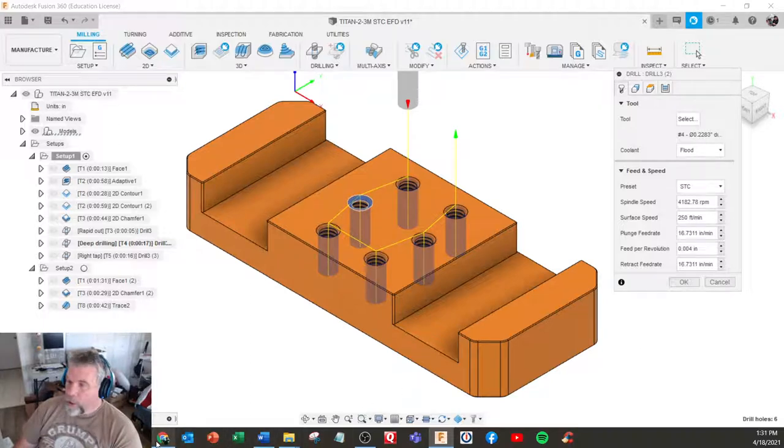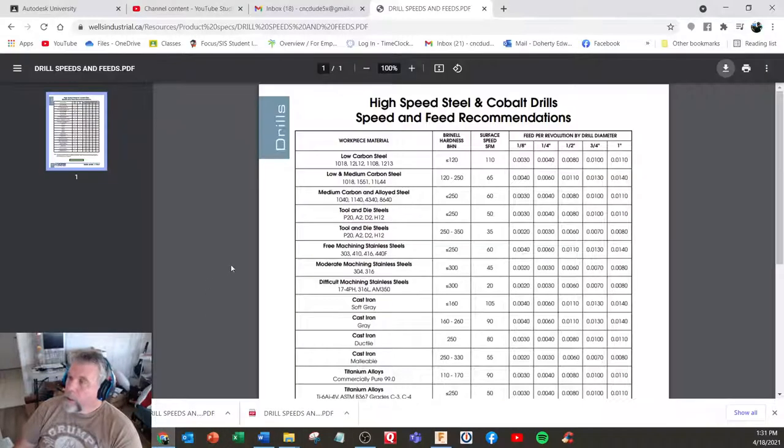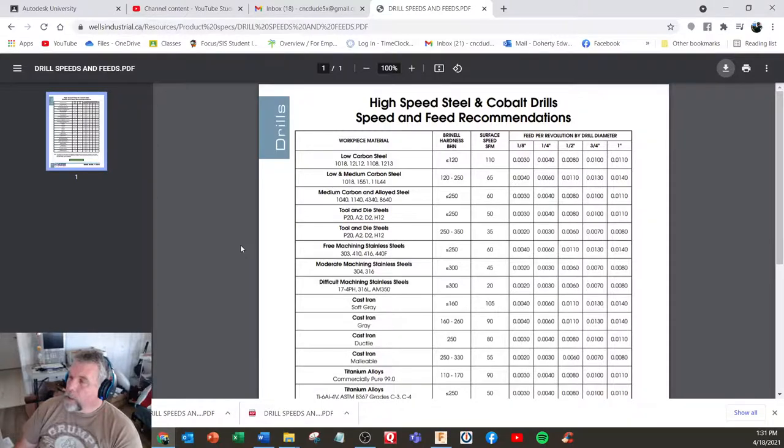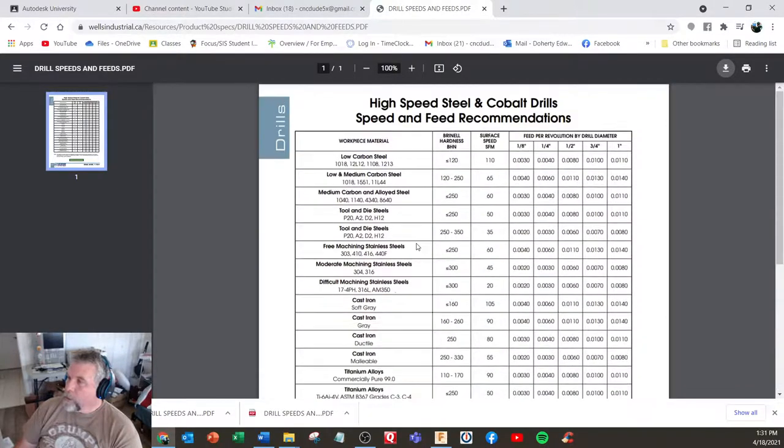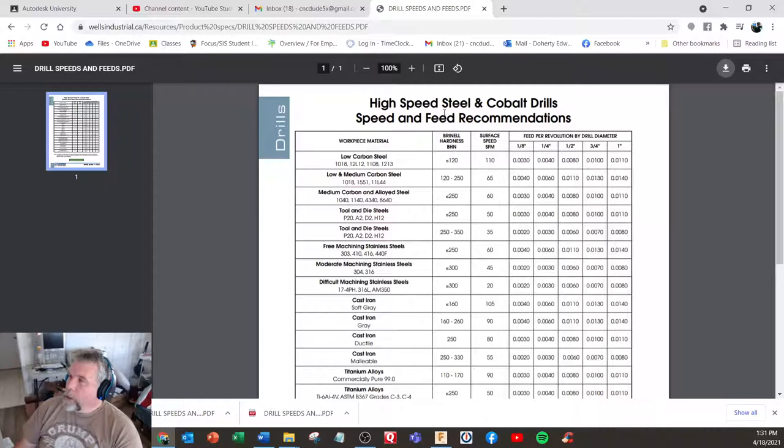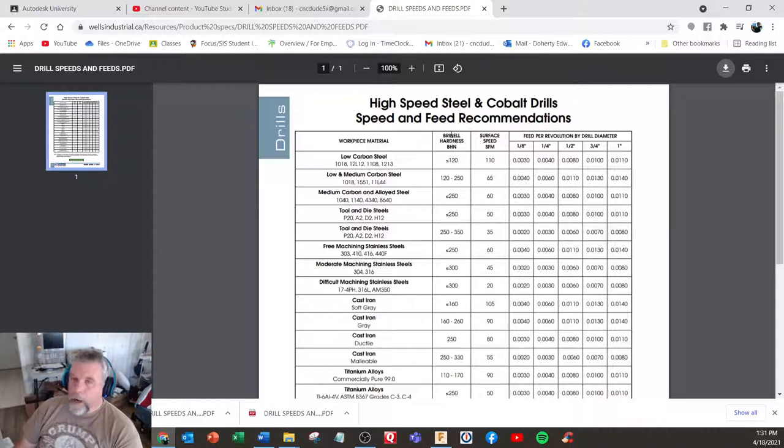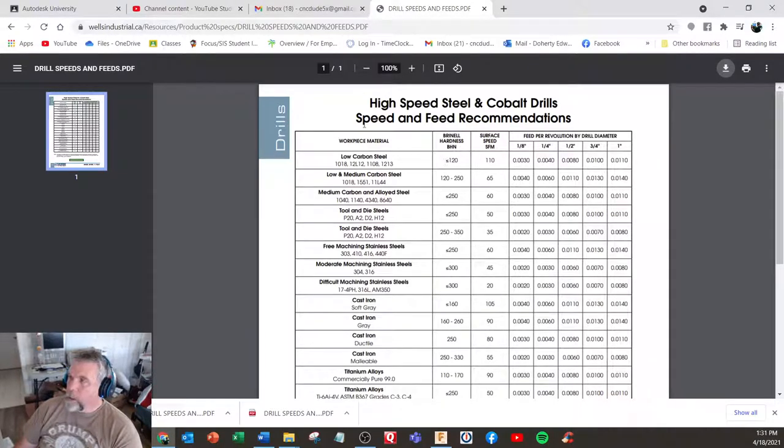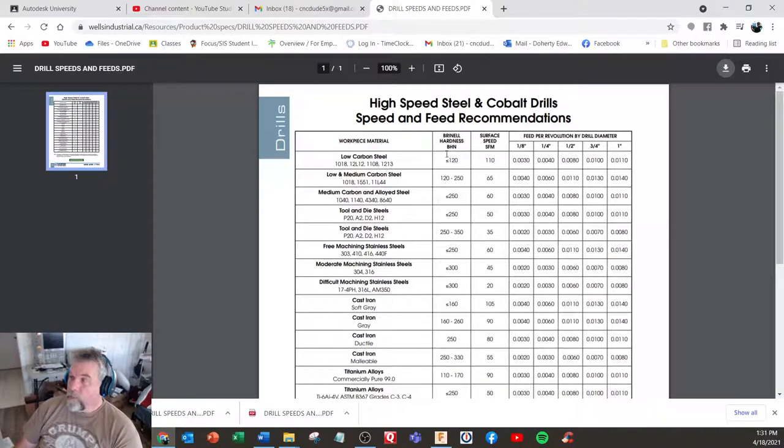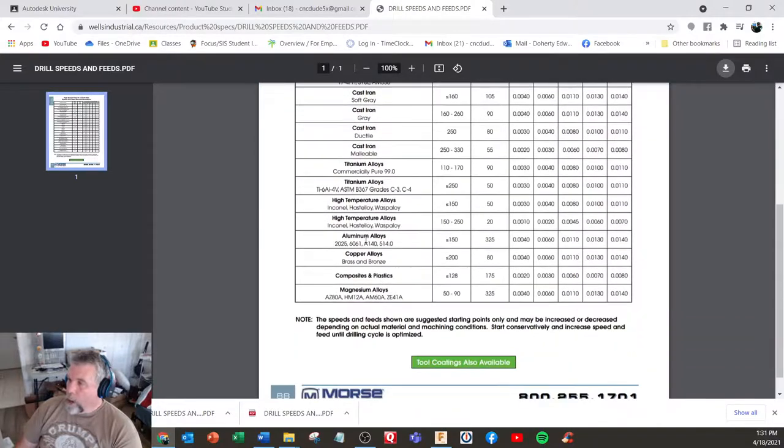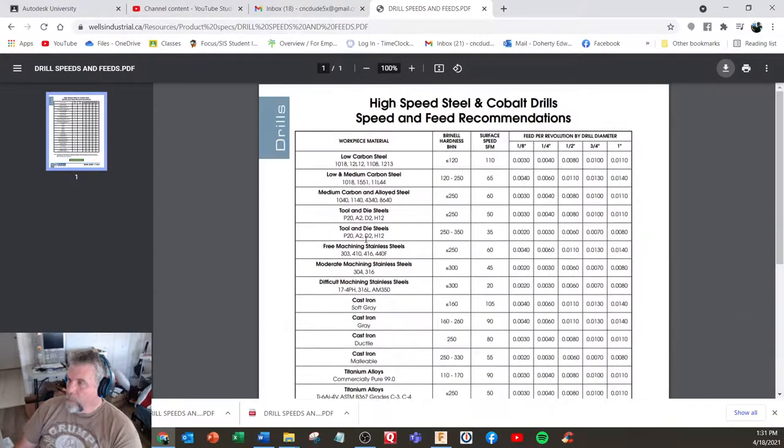So if I take a chart here, I found this one online. It's a pretty good one. You can have some basics. So high-speed and cobalt drills, low-carbon steel. We have 1018 in class, so you might have Brinell hardness on the side. If your material's not listed on this chart, if you know the hardness, I would select something similar. So if you've got Monel or something that's not on this chart, find something of similar hardness.